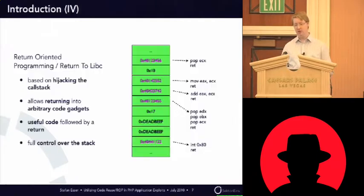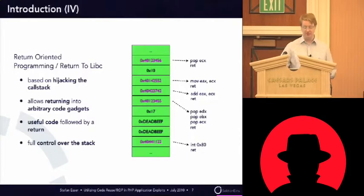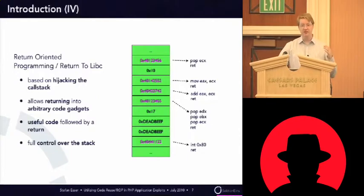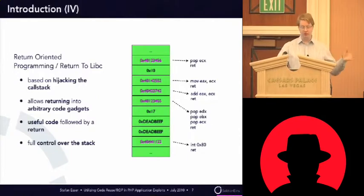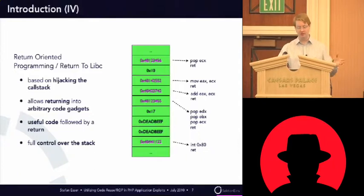So, when you look at the return-oriented programming on the low-level side of maybe x86, you see that all these techniques, return-oriented programming and return to libc, based on the effect that you somehow hijack the call stack of the application.